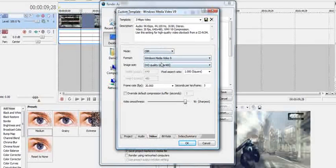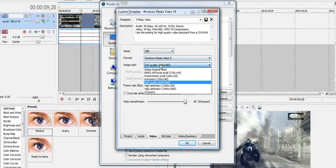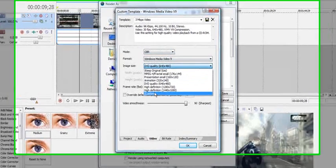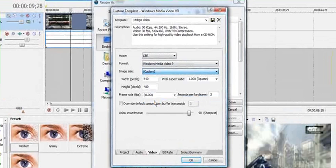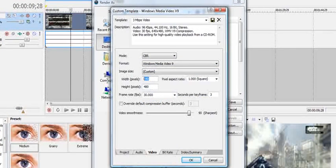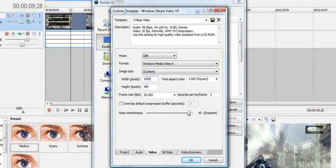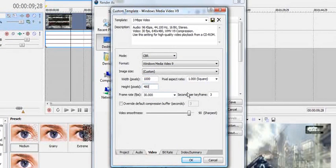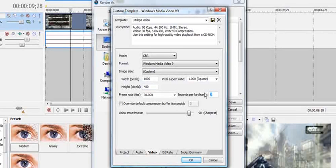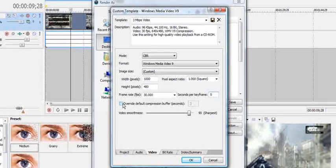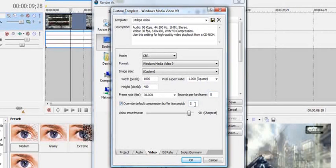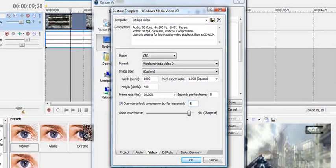All this stuff stays the same right here. But, your image size is custom. 1,000, and then that should automatically be 480. Your seconds per keyframe is 5. Check override default compression buffer. Change that to 8.